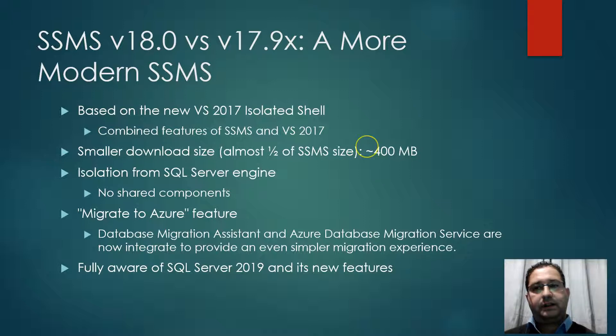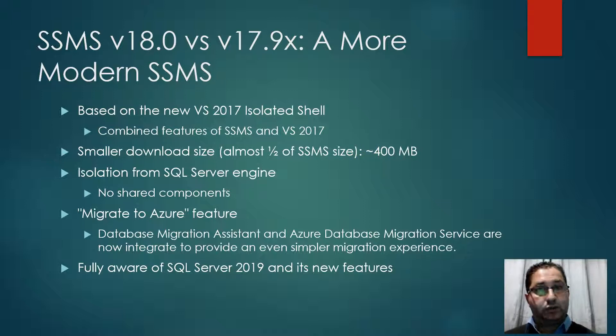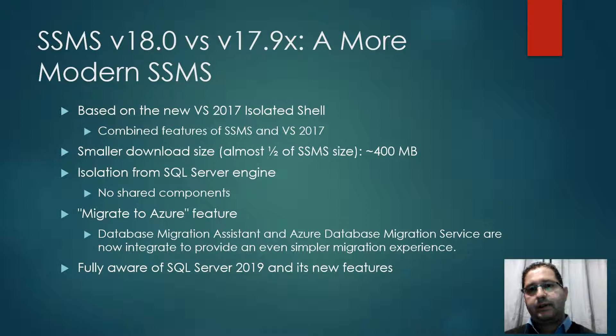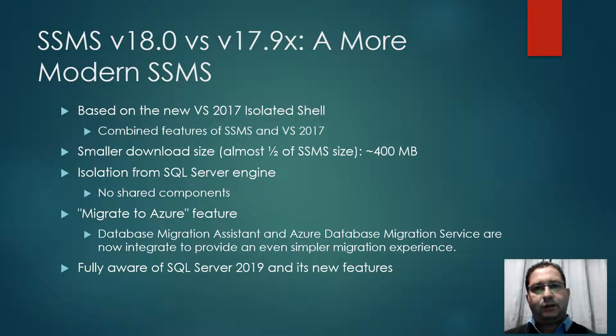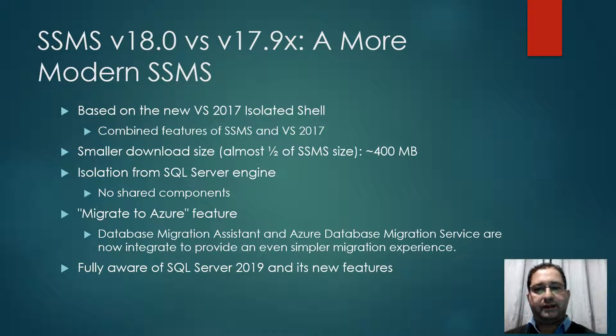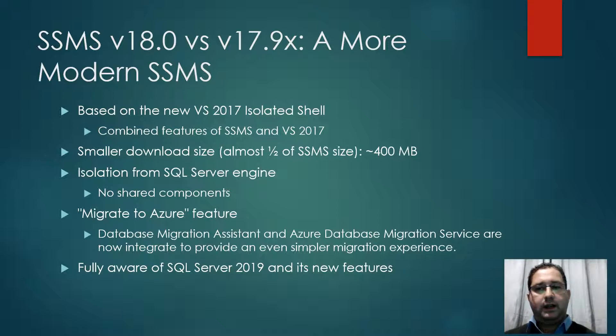It combines features of SSMS and Visual Studio 2017. It has a smaller download size in comparison with SSMS version 17.9. The download size is around 400 megabytes. It is fully isolated from SQL Server Engine, so we don't have any shared components anymore.